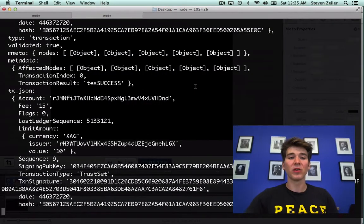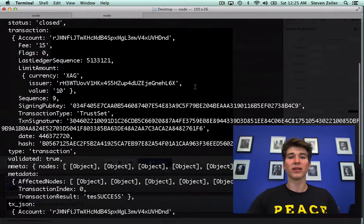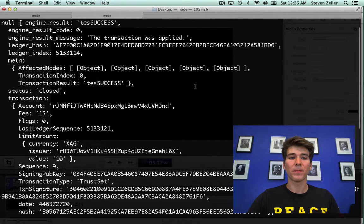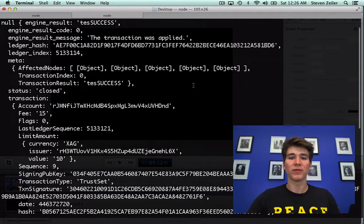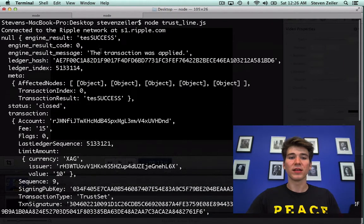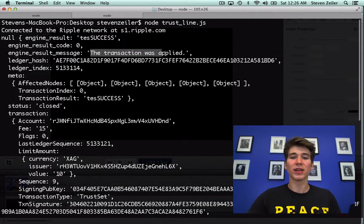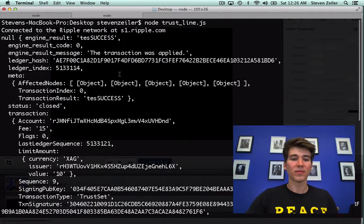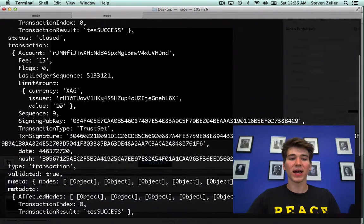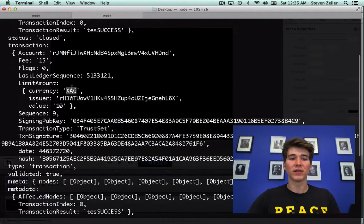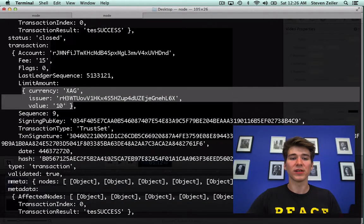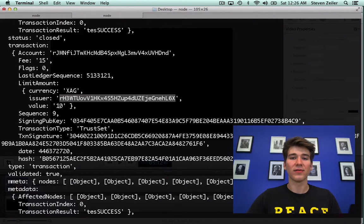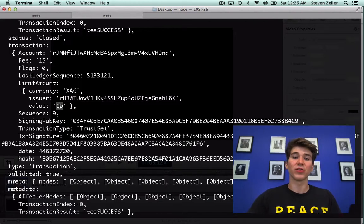If we go back, we can look at the return.json just briefly. The message, the transaction was applied to the database. And the currency was silver. This is the issuer. And the value, which is the total amount that I trusted for.